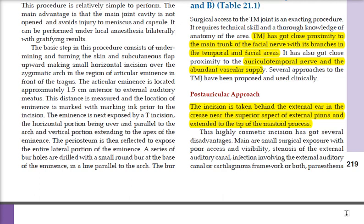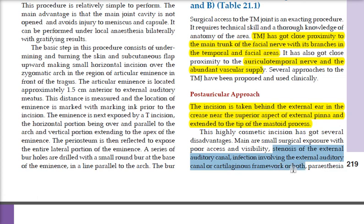While this is a highly cosmetic incision, it has several disadvantages. The main issue is small surgical exposure, giving poor access and visibility. Other concerns include stenosis of the external auditory canal, risk of infection, cartilaginous framework damage, and paresthesia.